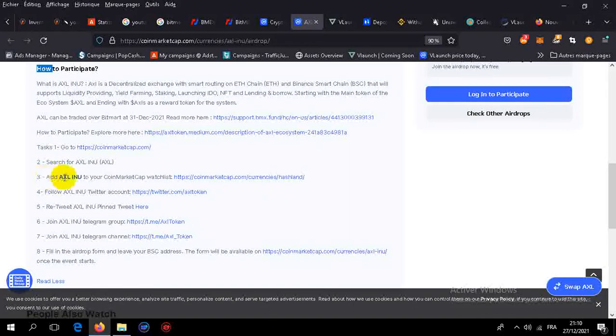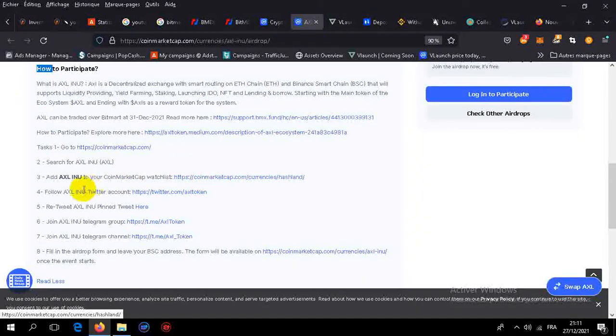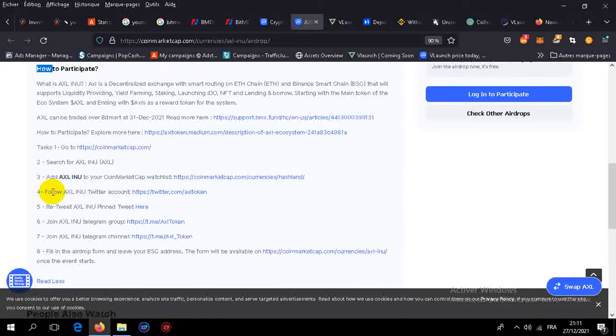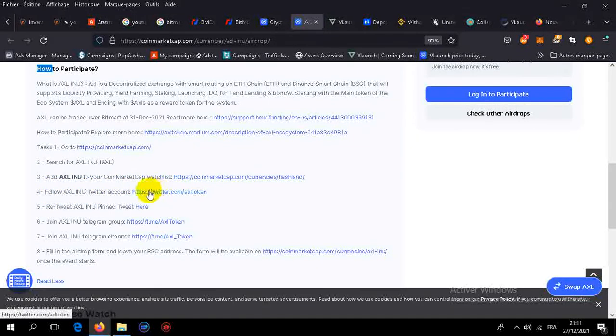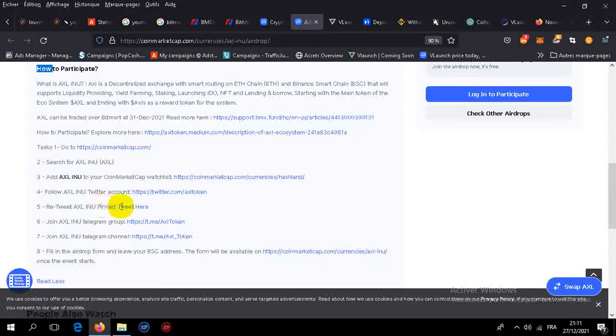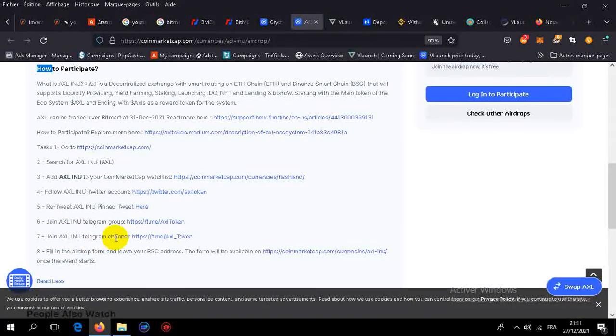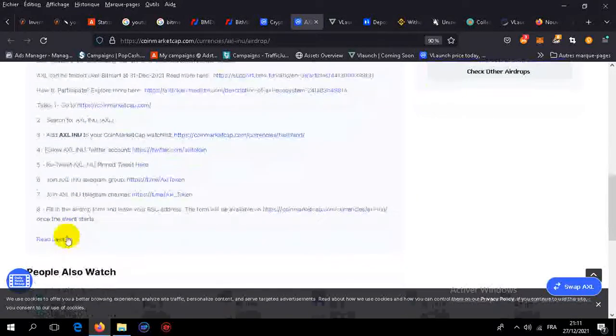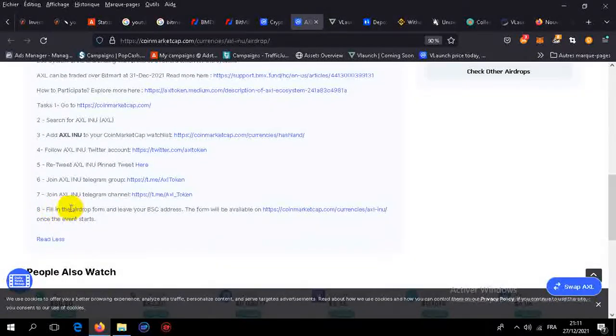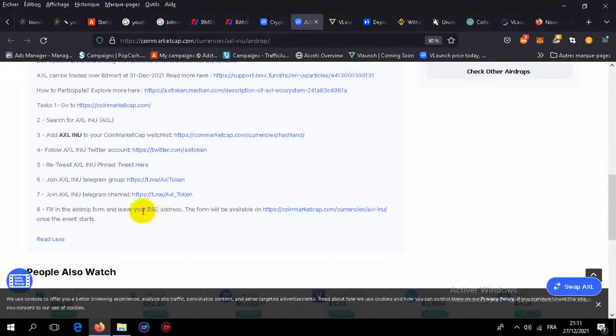Add it to your watchlist. Of course, you will need to create an account, follow the Twitter account, retweet the pinned tweet, join the Telegram group, join the Telegram channel, and finally fill out the form.